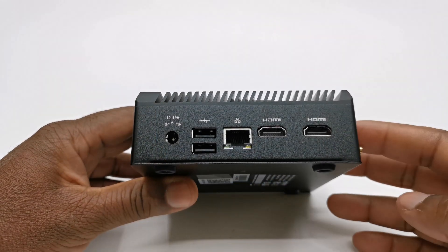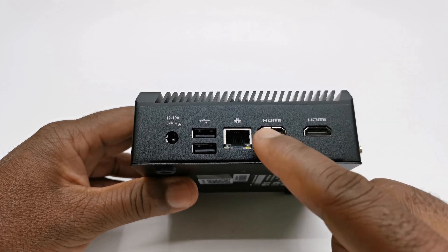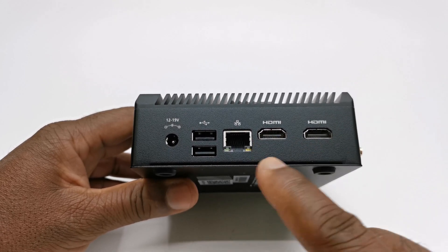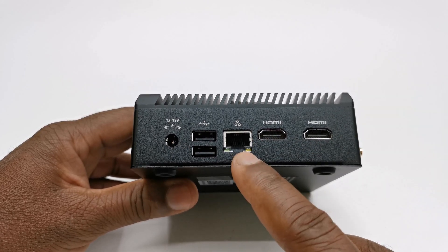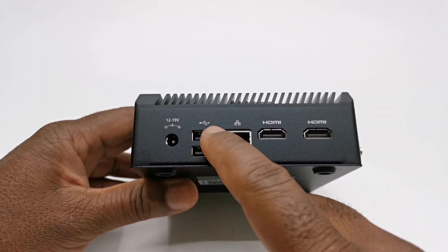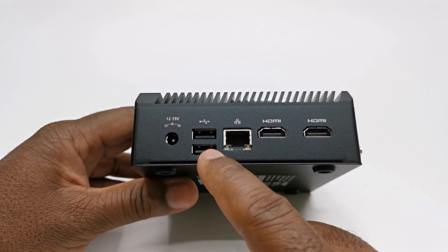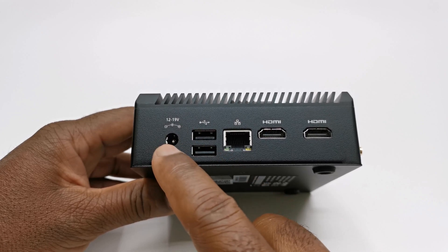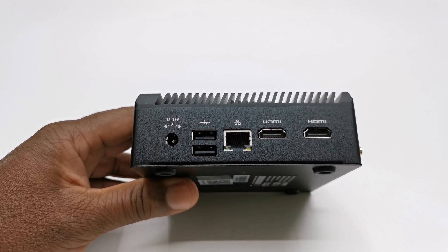To one side it has a pair of HDMI 2.1 ports, a gigabit LAN port, a pair of USB 2.0 ports, and its DC power socket.